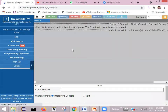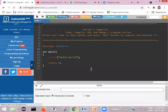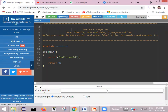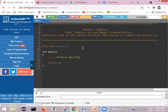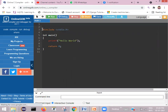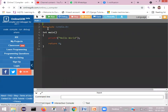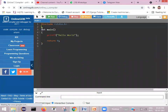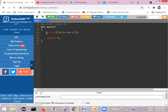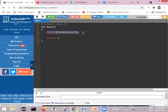This is the window of the online C compiler. Remove everything — all these comments — and keep the header file as it is and the main function. We can remove the rest. Now we'll write a program to find the greatest of three numbers.